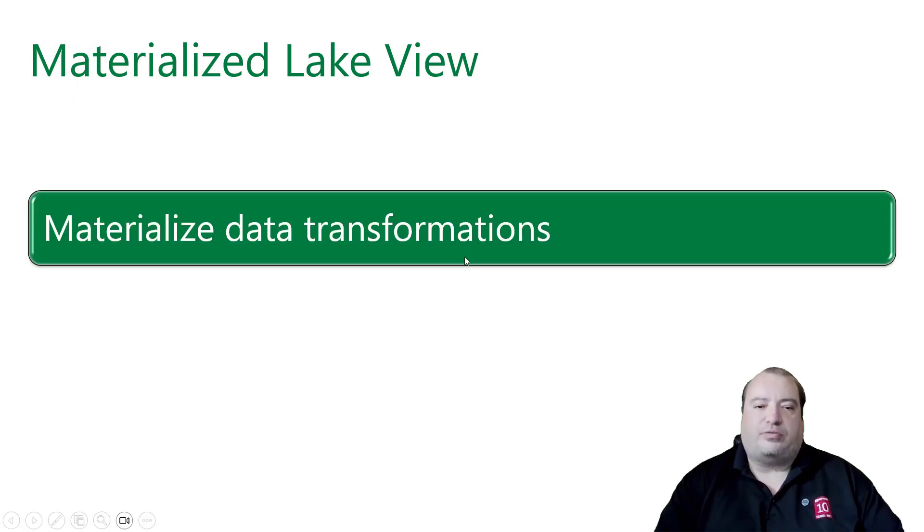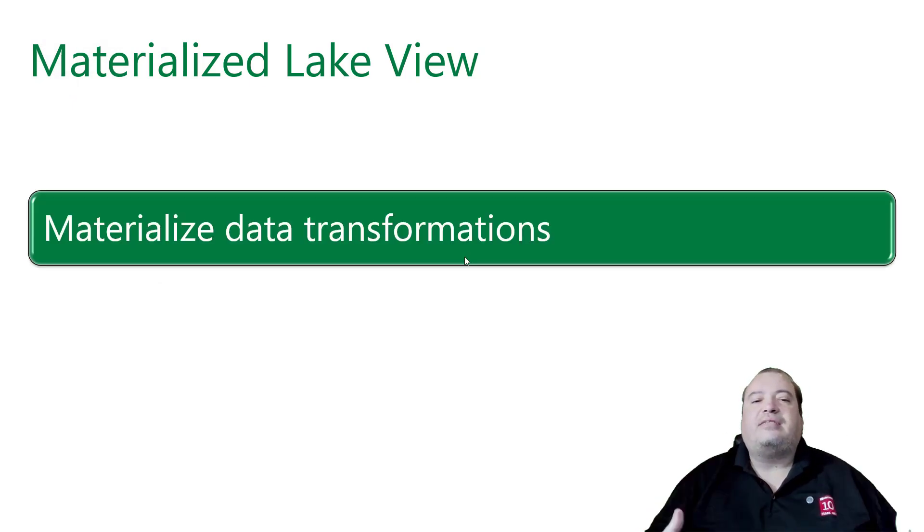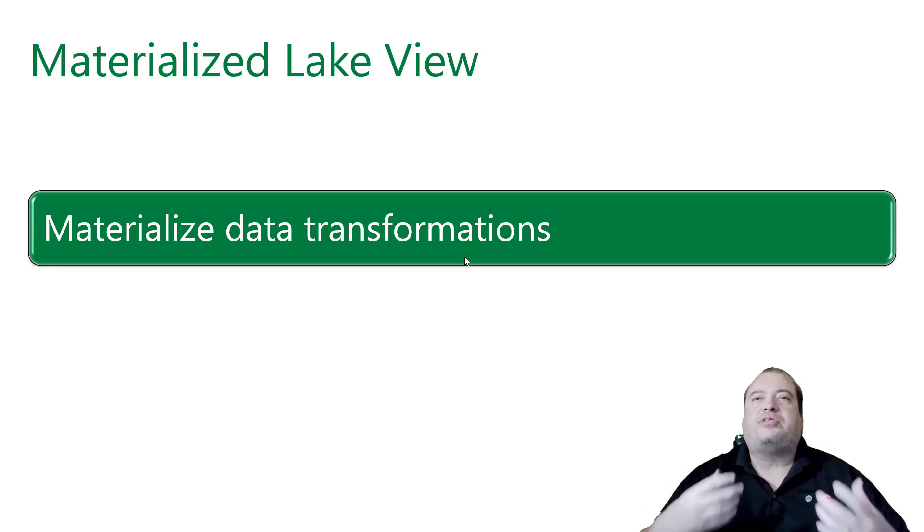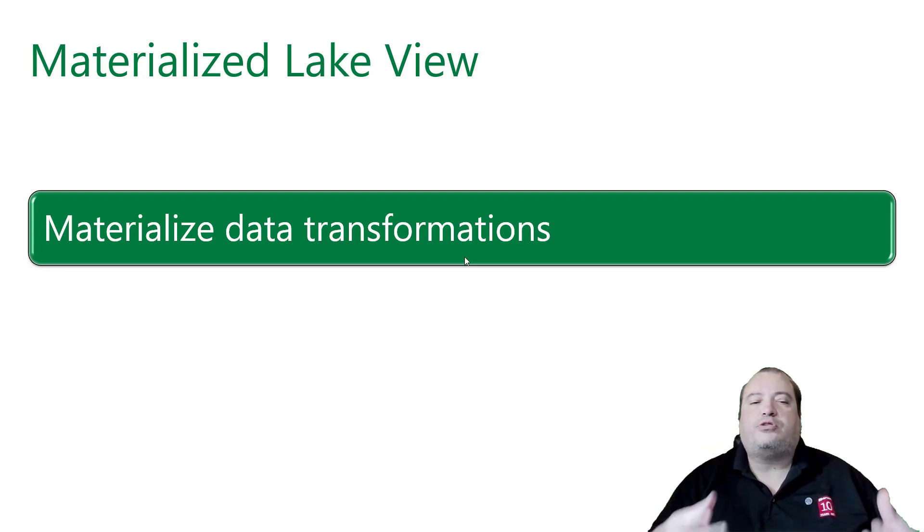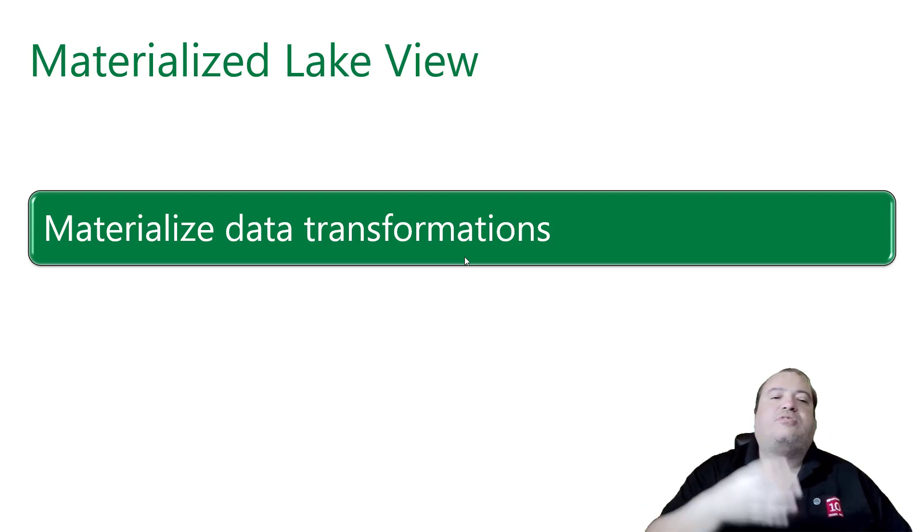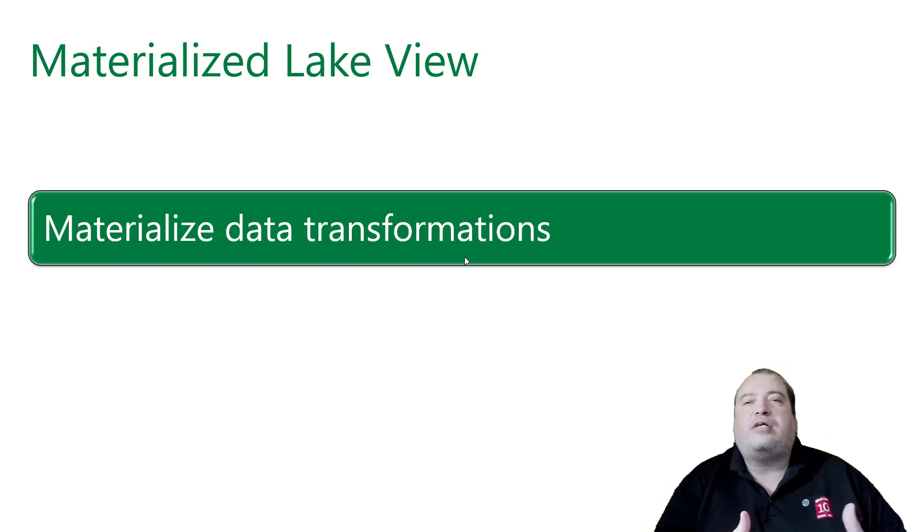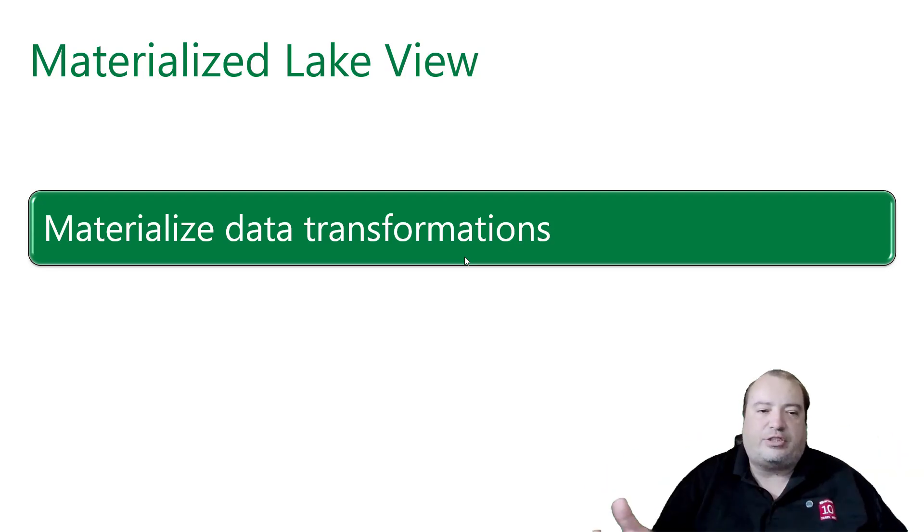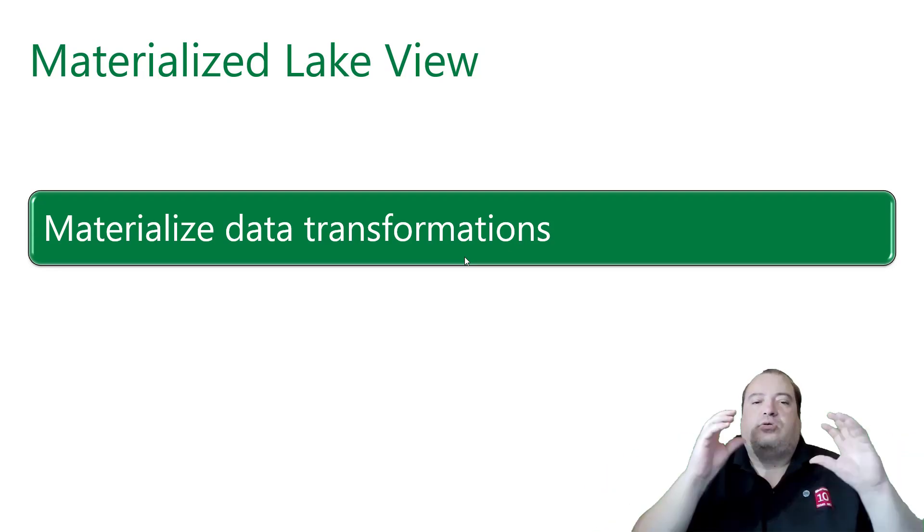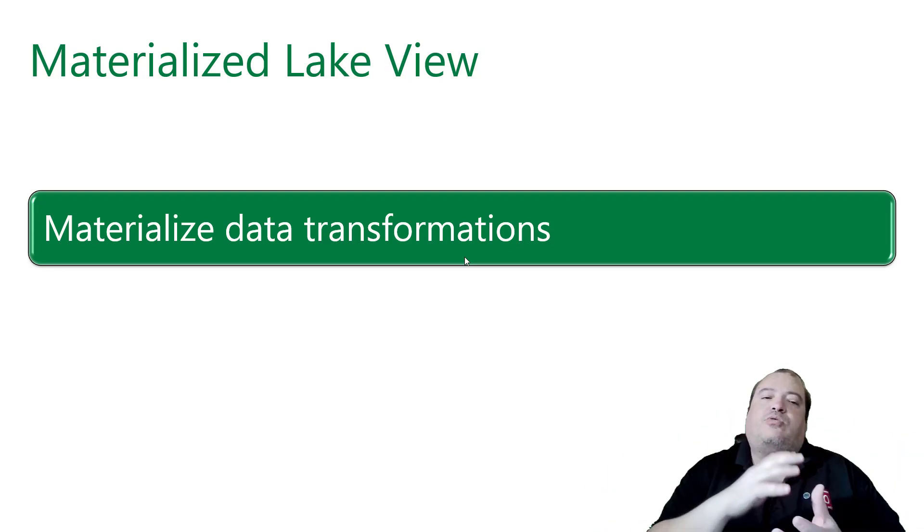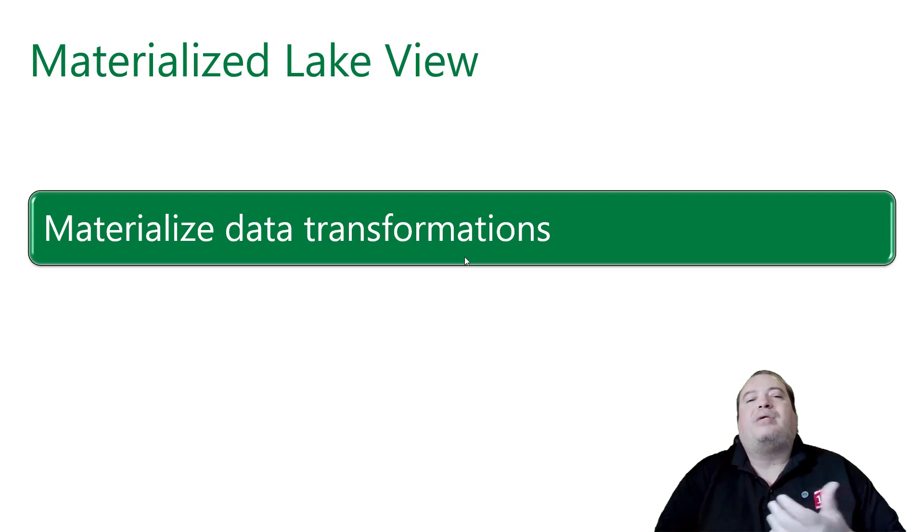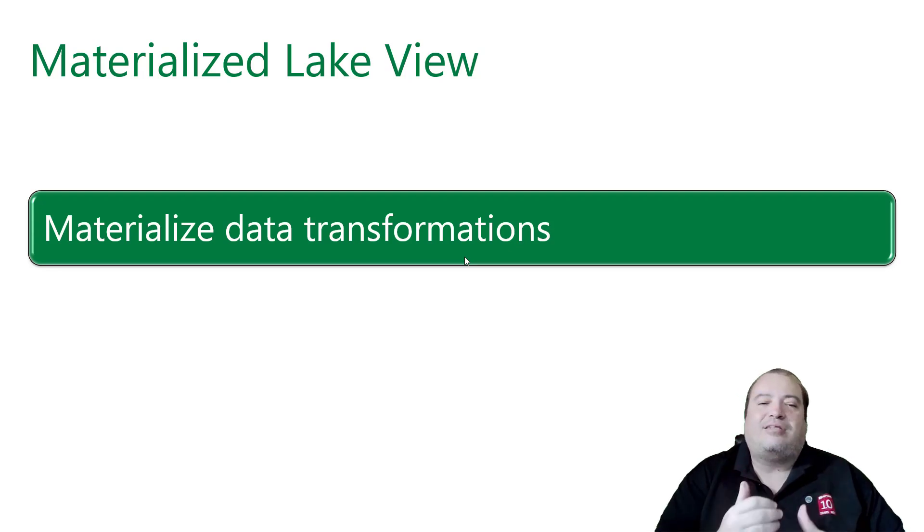Materialized Lake View. The idea is to materialize data transformations, data transformations made using SQL language, a declarative language. So we not only make a query, but we materialize the result of the query.